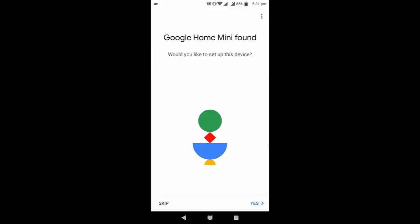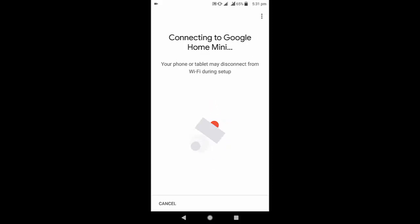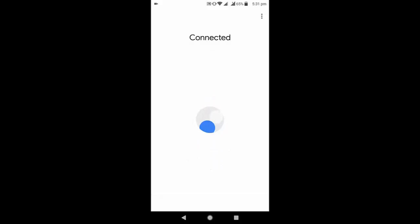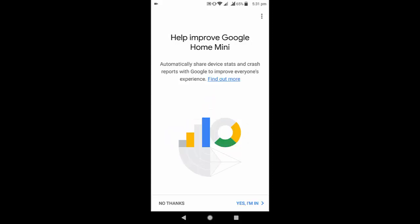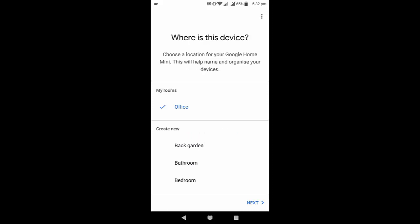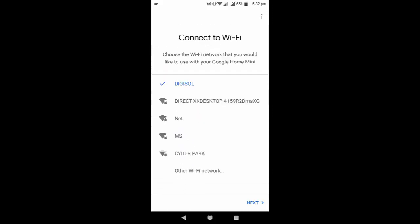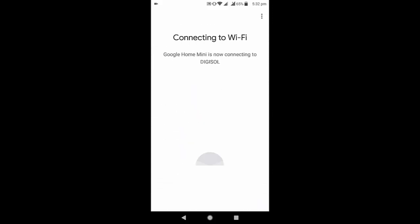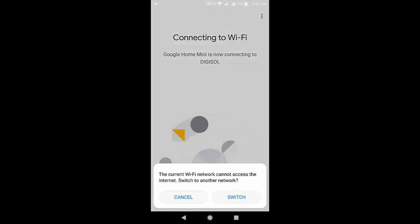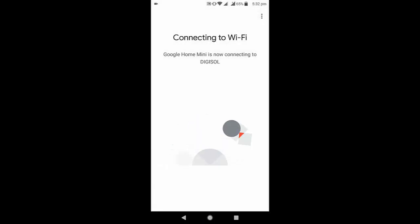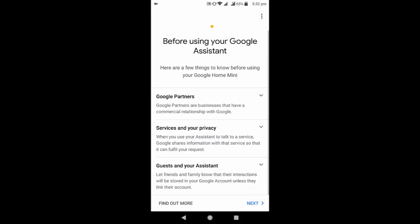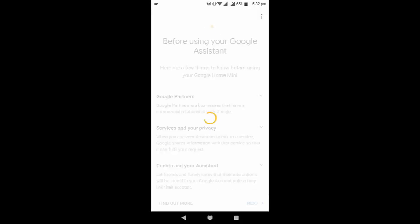The app found it — 'Google Home Mini found.' Click Yes. Now select your area or room, then select your Wi-Fi. It is connecting to Wi-Fi. Wait here. Once connected, click Next.